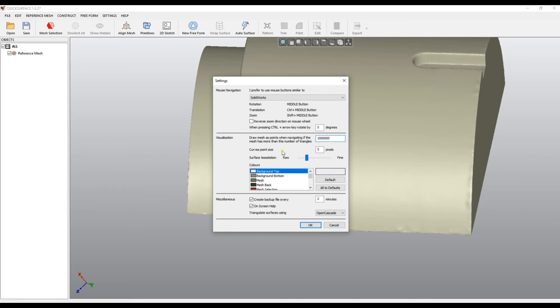There are other options which will be for the tessellation and curve point size, but I will explain them later.